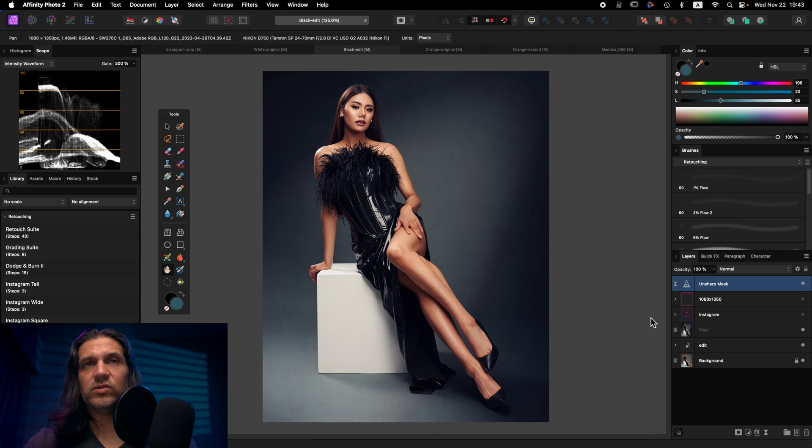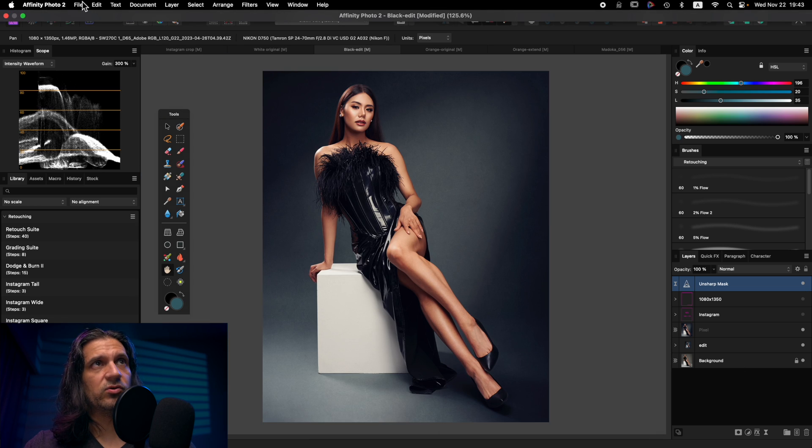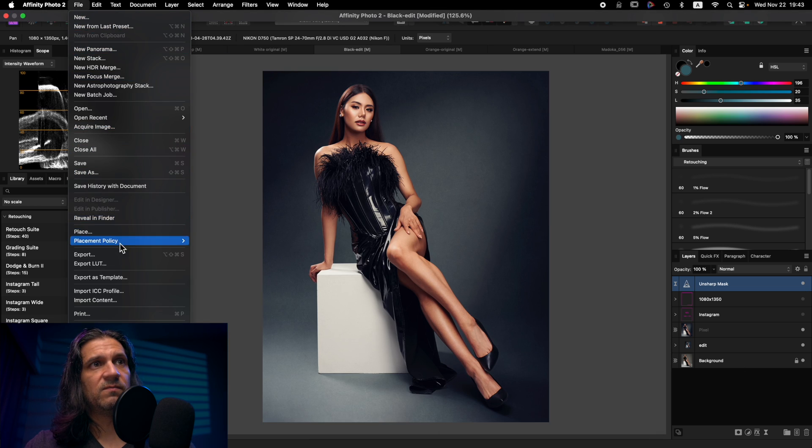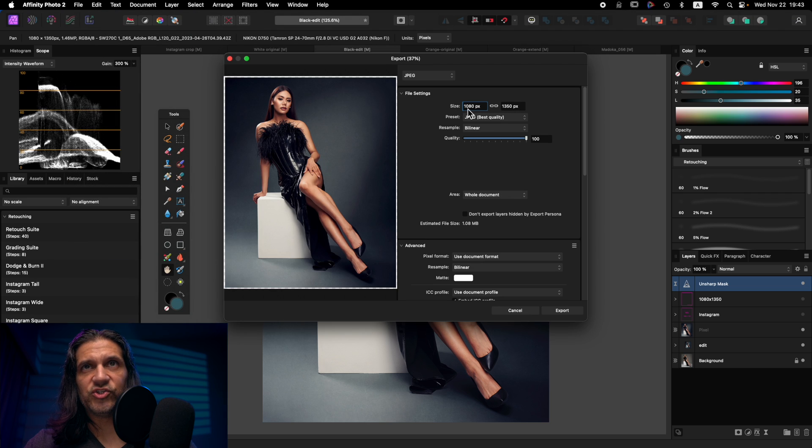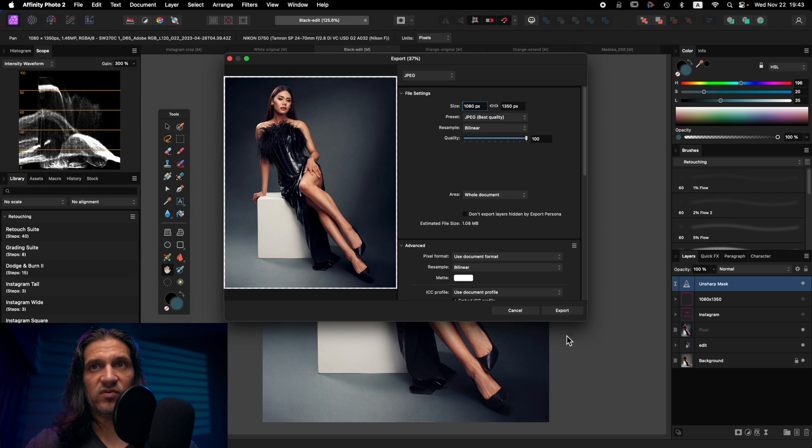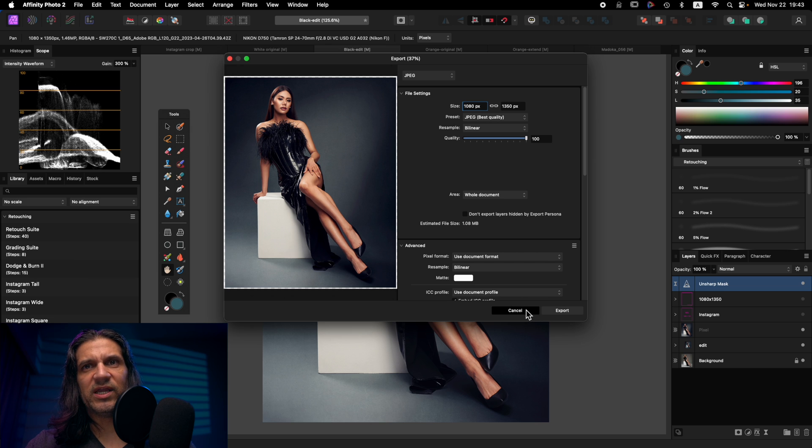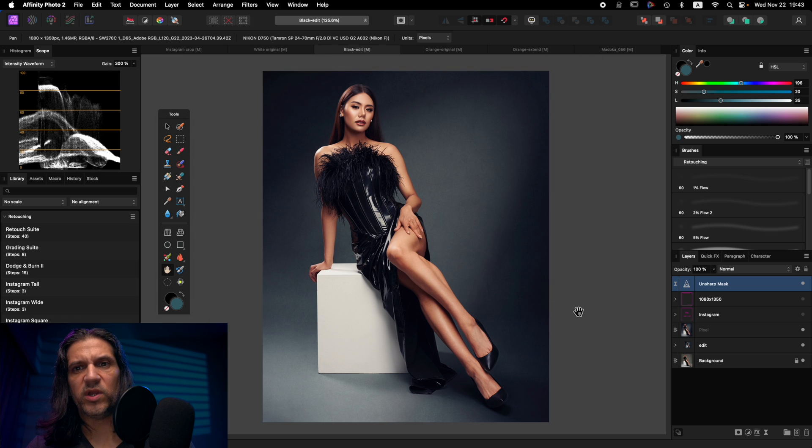And once I have those two things done, then I go to file, export, and make sure it's at 1080 by 1350. Name it to whatever you want. Hit export. And then that is ready to go for Instagram.